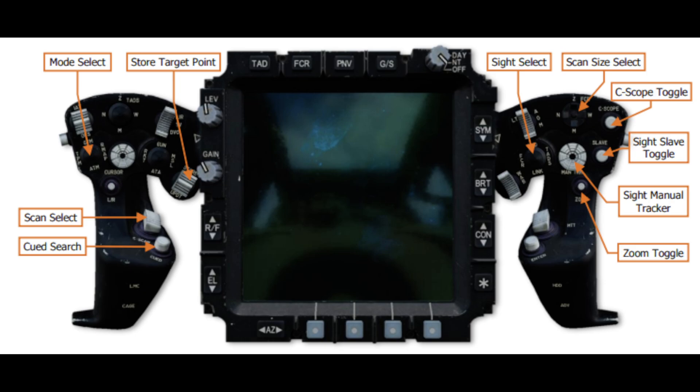The scan sizes are slightly different from TADS. On the left grip, the Mode Select for the FCR: pushing Up gives you GTM, pushing Down gives you ATM, and pushing Right gives you GMAP. Scan Select: pulling it down does a single scan, pushing it away gives you a continuous scan. You've also got Queued Search as a push button and the Store Target Point button — the same one used with the TADS.